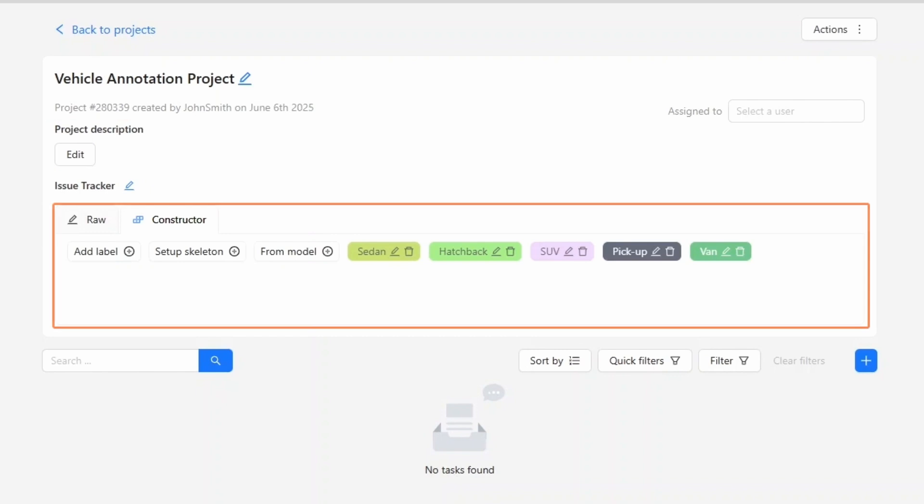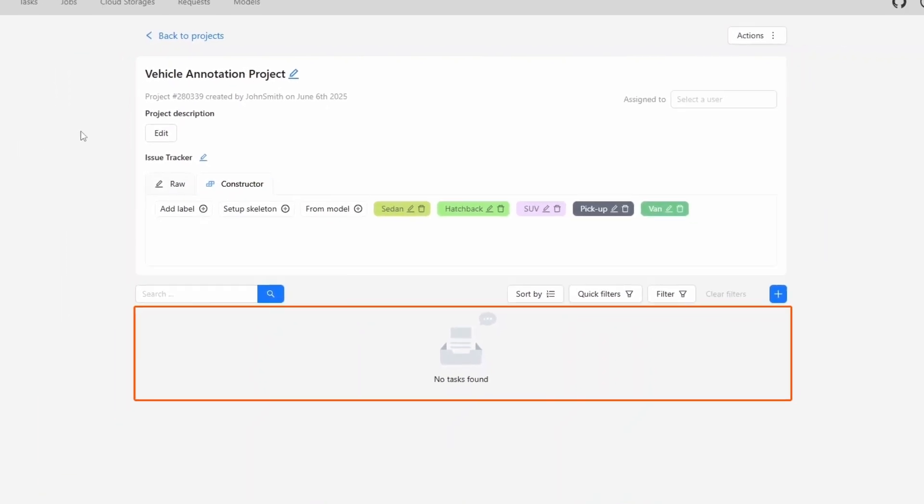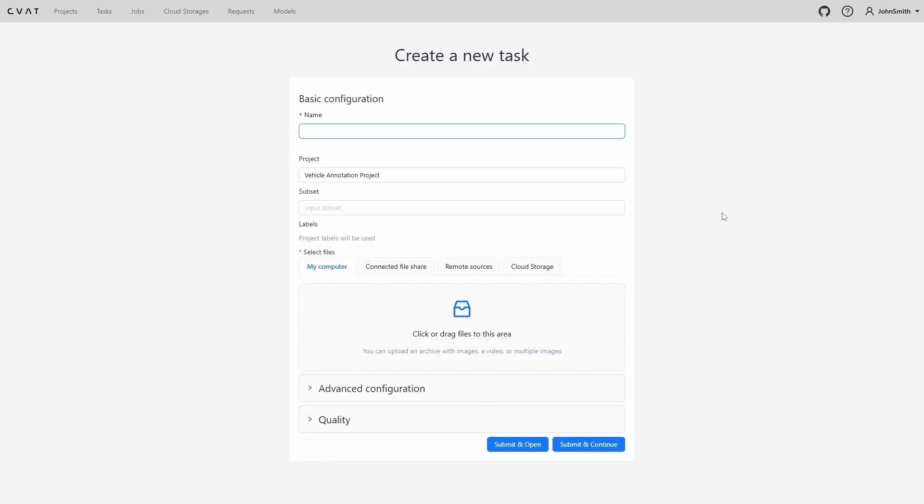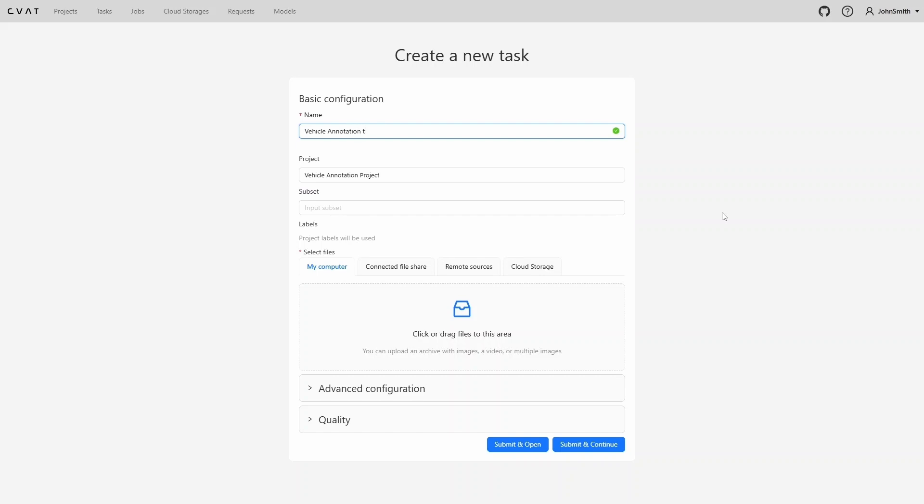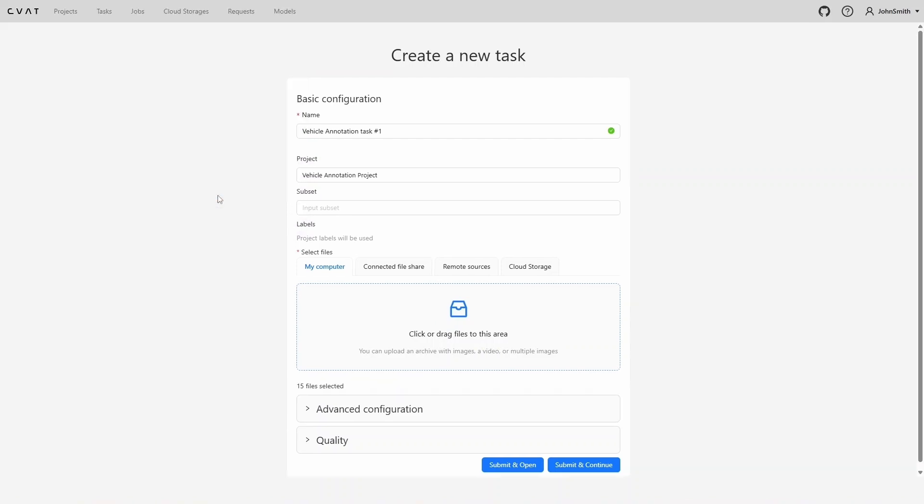Below that we see the label constructor with the labels we added. These labels can be edited, deleted, or new ones can be added if needed. Underneath we'll see a list of tasks linked to this project. Currently we don't have any, so let's create two. Click the plus icon, then choose create a new task. We now see the standard task creation form, with two key differences. First, we can add a subset name if needed. Second, we don't have to add labels, the project's labels are automatically used. Let's upload some images and click submit and continue to create the first task and immediately proceed to the next one.